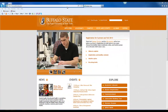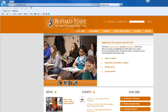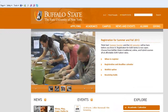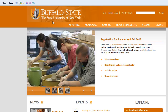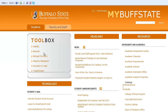To get started, visit the Buffalo State website at www.buffalostate.edu. From the home page, click My Buff State. Next, click Students. Notice that you can access most campus systems right from this toolbox.